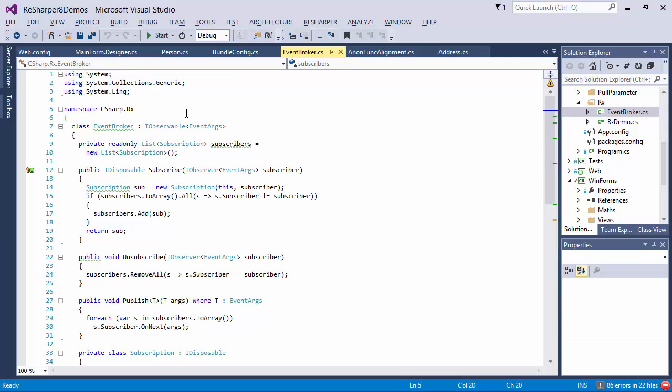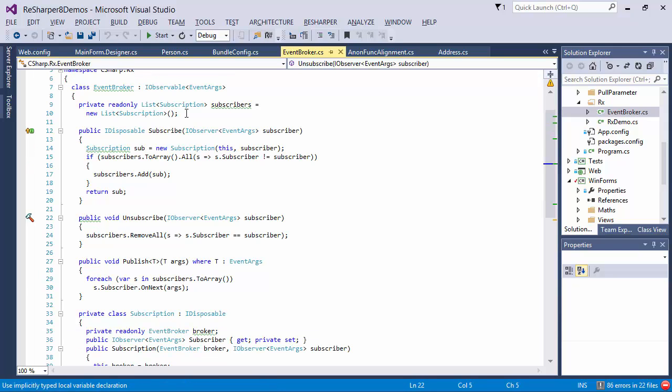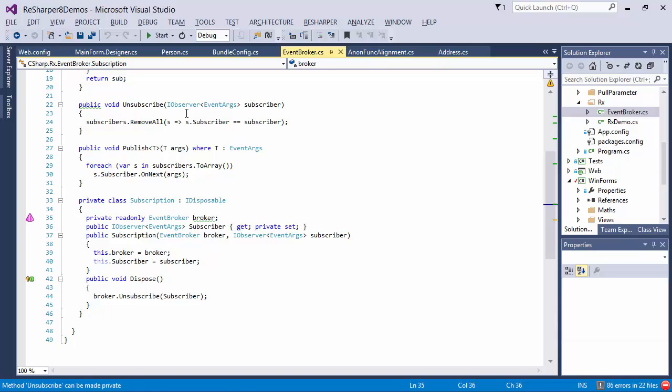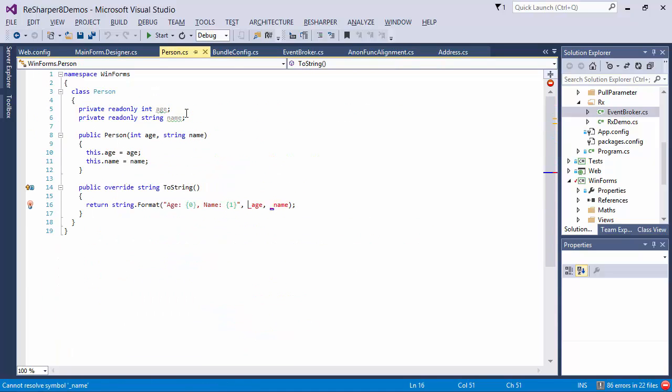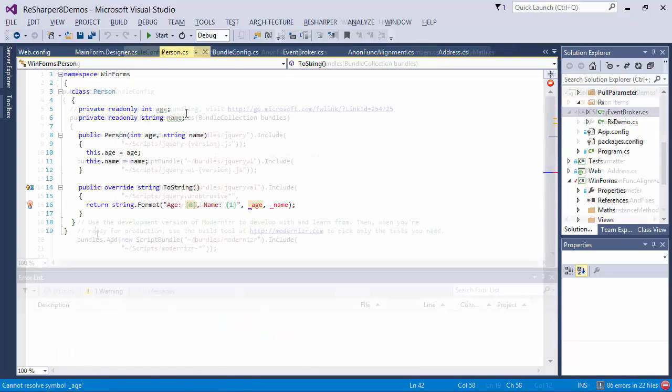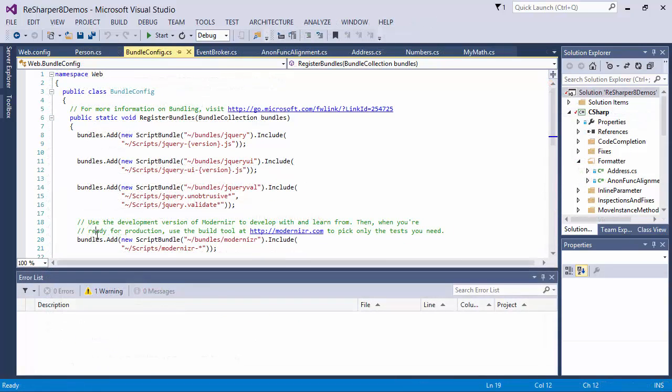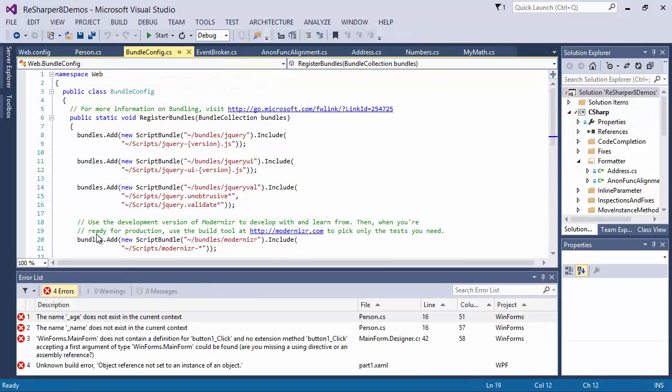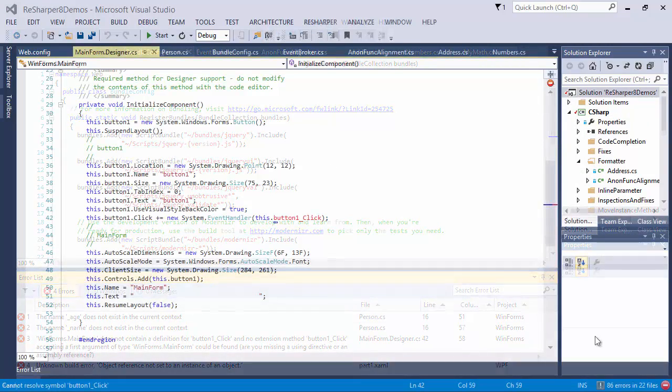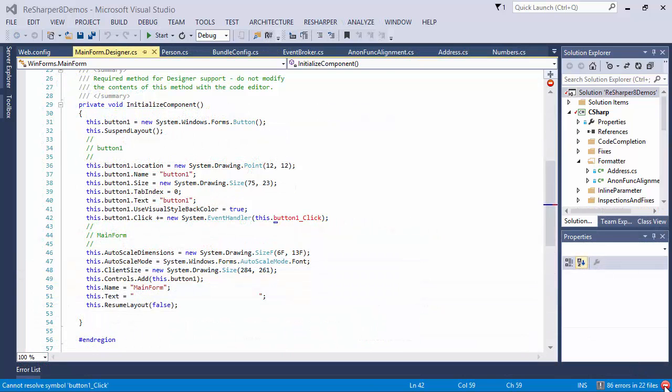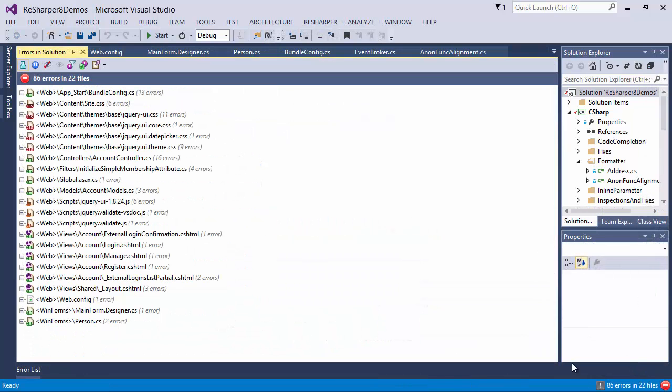ReSharper also lets you navigate issues, so you've got shortcuts for either jumping between highlighted pieces of code or navigating only the errors. And while Visual Studio only offers you the aggregated list of issues after you compile at least once, ReSharper's solution-wide analysis can do it straight away with no compilation required.